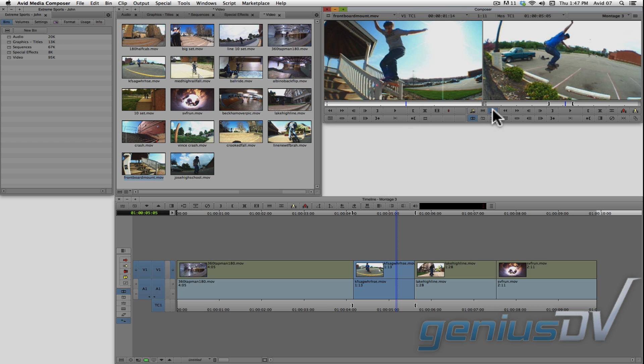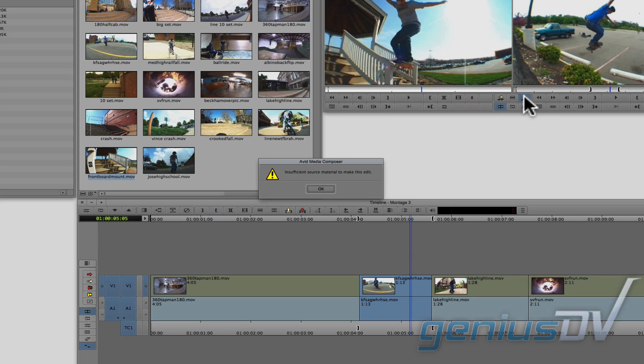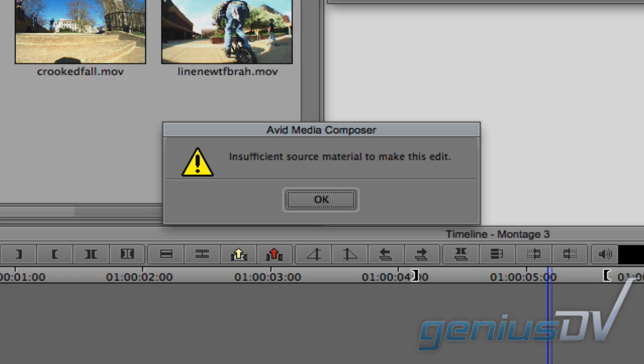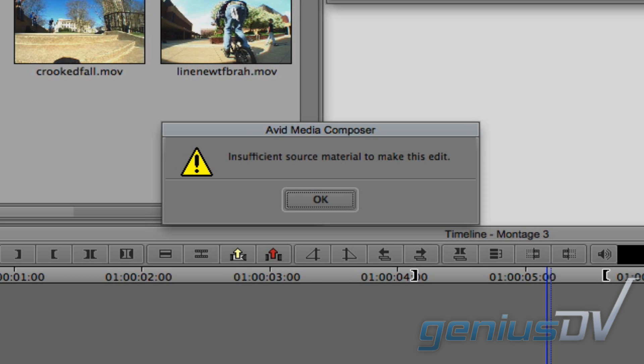If not, the Avid will beep at you and a dialog box will appear indicating you have insufficient media to fill the marked area.